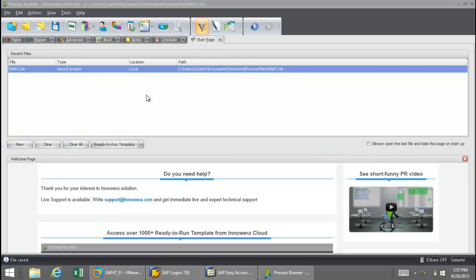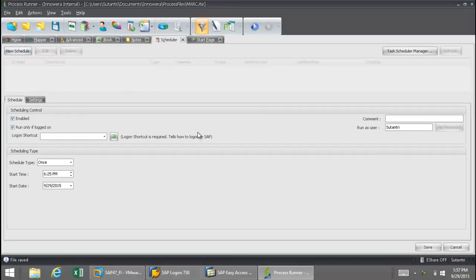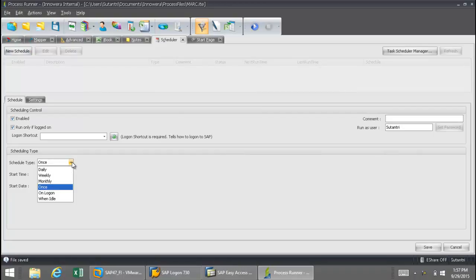Now I'm going to show you how we can actually schedule that data extraction file to run at any time that we would like. I'm going to click on the Scheduler tab here. Once I do this, I just simply click on New Schedule, and from this drop-down here, I can then select when I want the process file to execute.